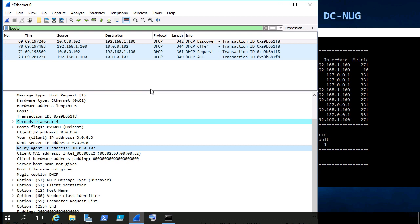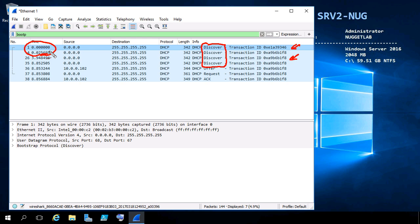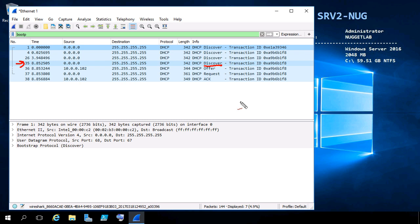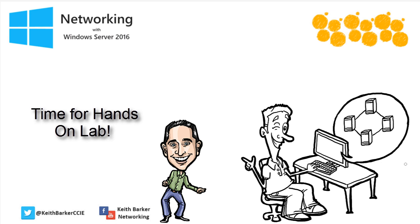Not only was the discover sourced from 10.0.0.102 at layer 3 with basic IP routing, but in the payload the GIADDR field also identified where it came from. That's how the DHCP server compared it against its scopes and said, 'I've got something that starts with 10.0.0, let me pull from that scope' — that's how it chose to make the offer from the correct scope. Feel free to explore the captures further, and I'll see you in the very next nugget. I hope this has been informative — thanks for viewing.